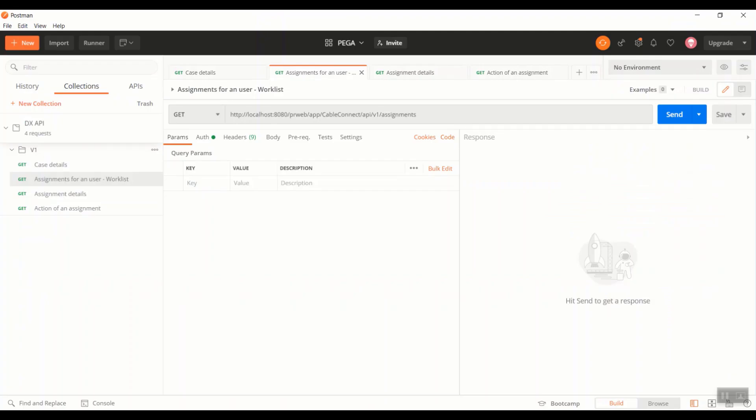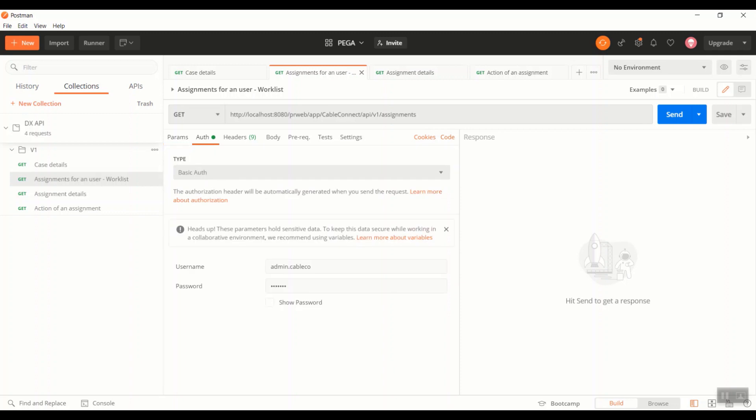Just to reiterate, all these APIs are supported with the basic authentication. With that saying, we have to provide the username and password under the auth tab. Coming back to the tutorial, as said, this API will return all the assignments that are assigned to a particular user. We can also call this as a worklist assignments. So as you can see, this API doesn't have any parameters.